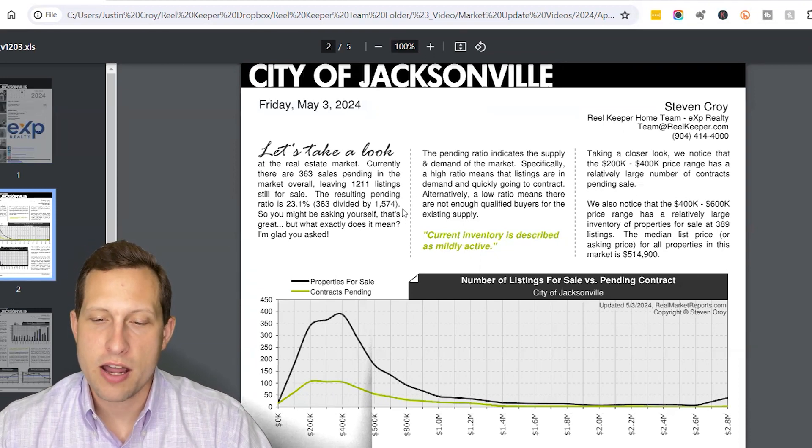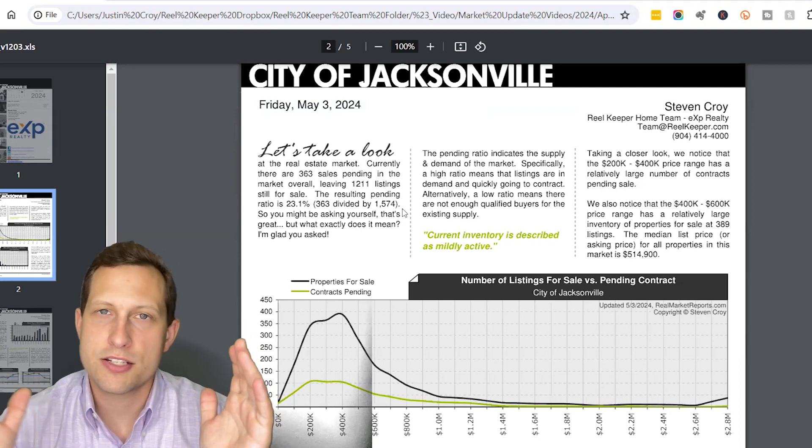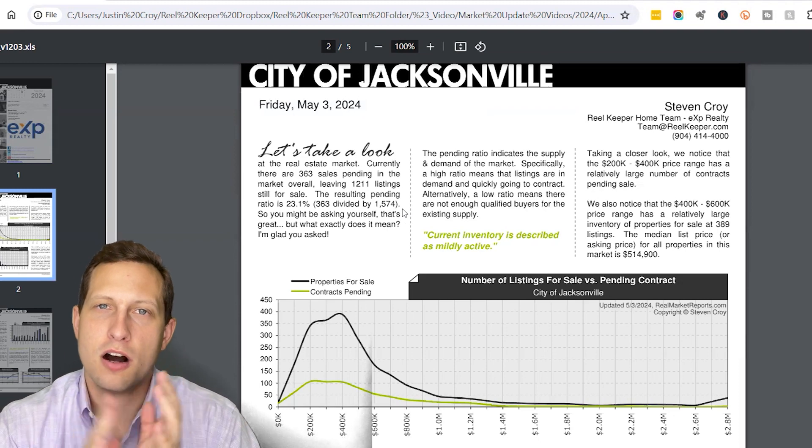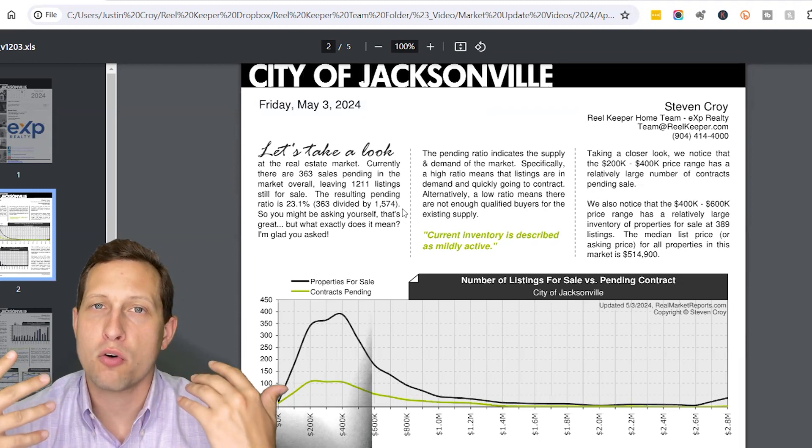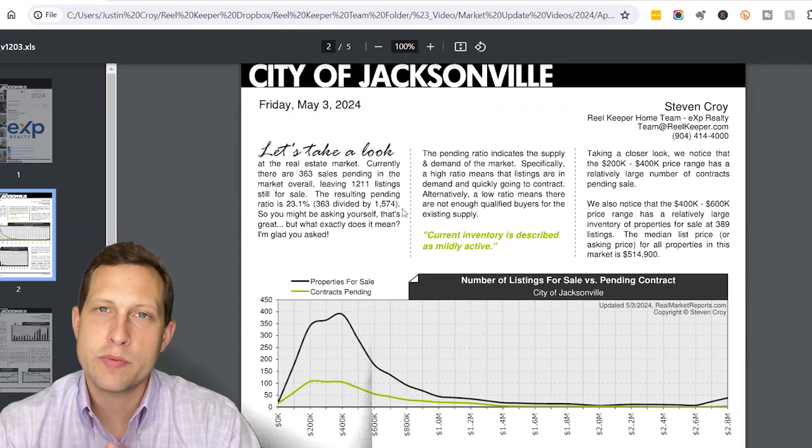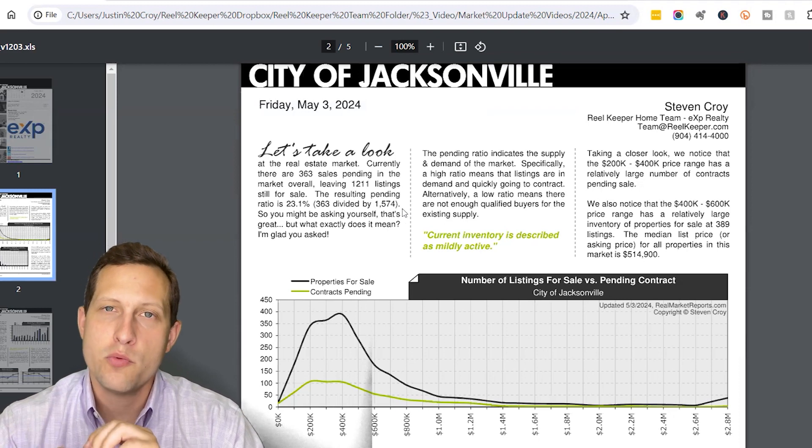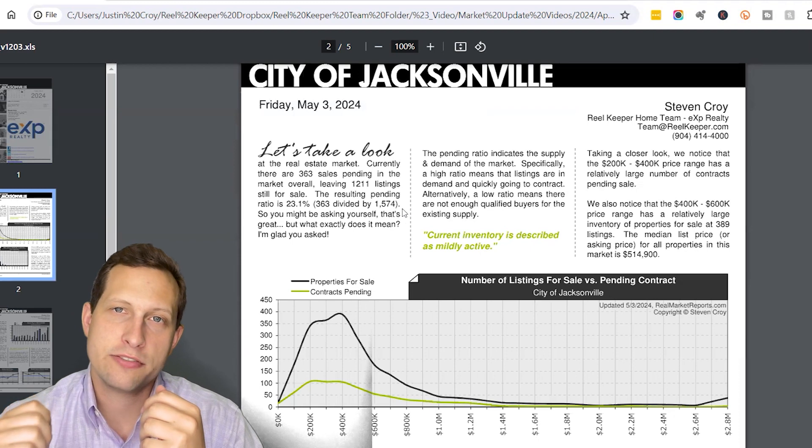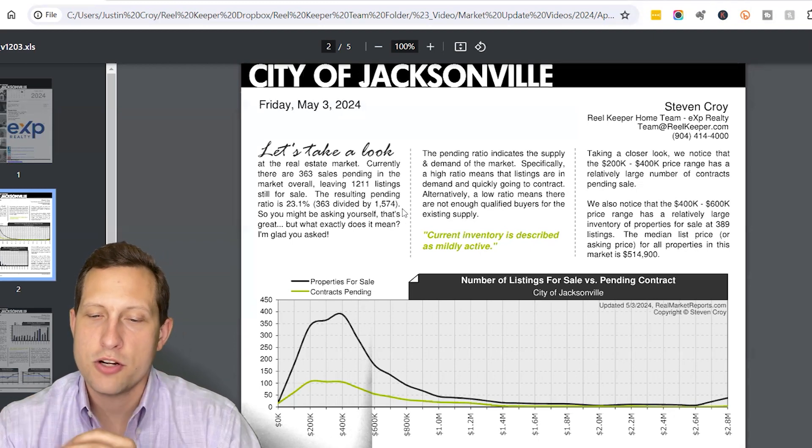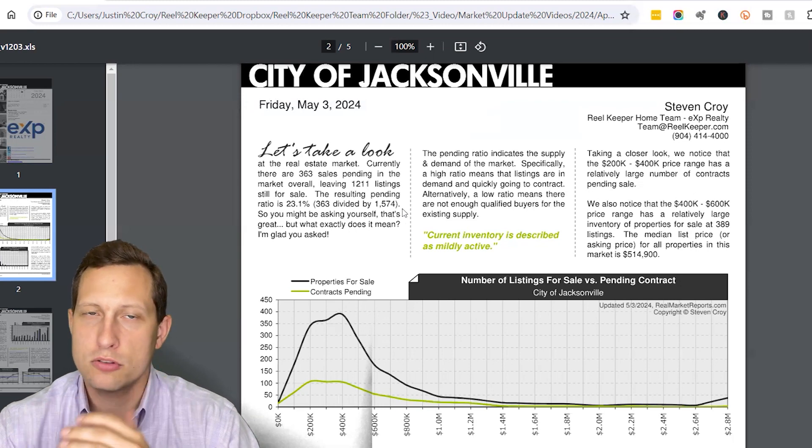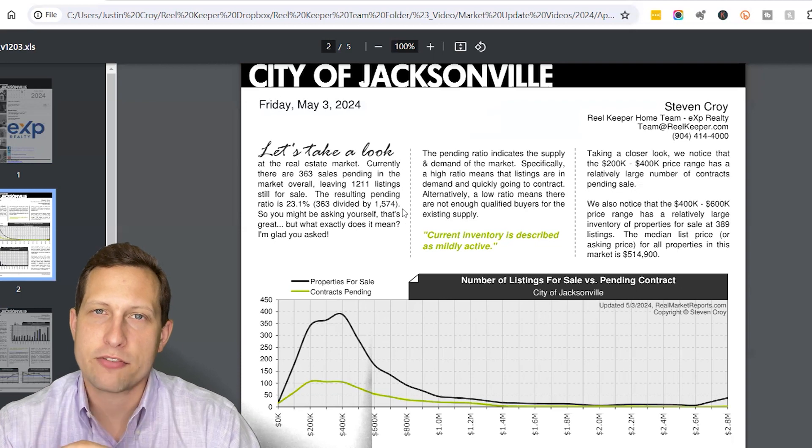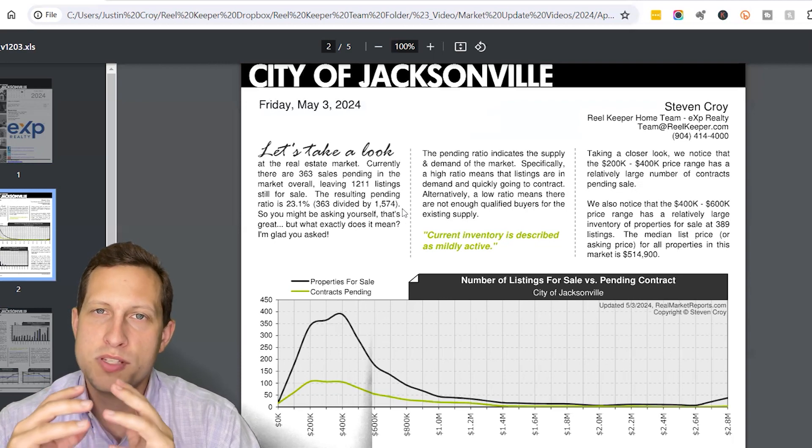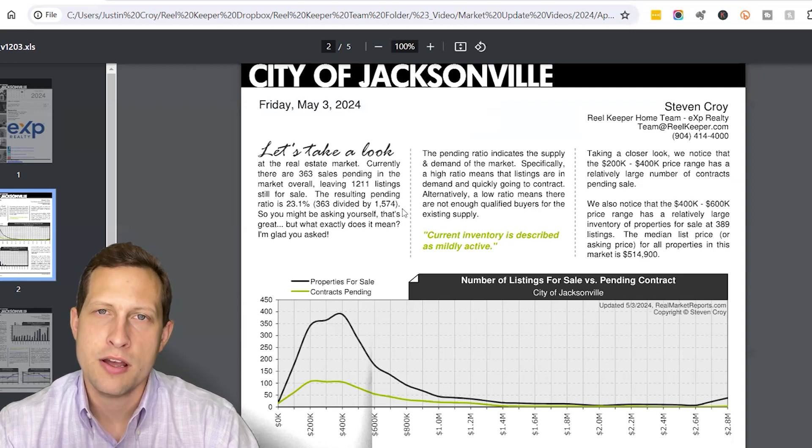So first thing we look at, if you ever watch these videos, we like to look at the pending to list ratio. What does this measure? This measures how many homes went under contract in the month of April in relation to the amount of homes that overall were either on the market or hit the market in April. And what we can see is we had 363 pendings in the month and we had 1,111 homes on the market at the end of the month. Overall though, that was 1,574 homes on the market. So when we look at the pending to list ratio, it was about 23.1% of homes listed went under contract in April.